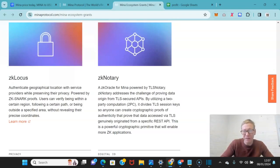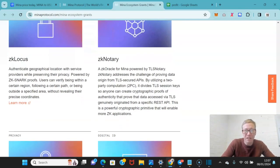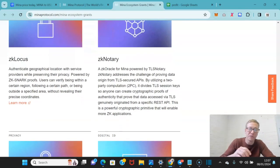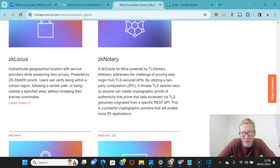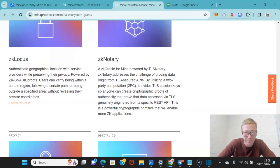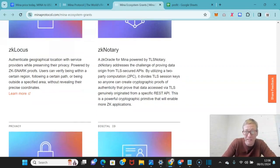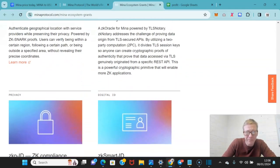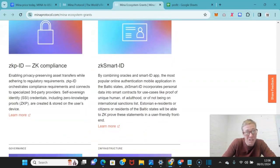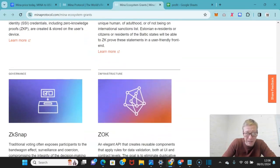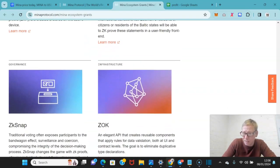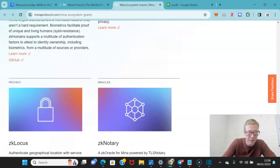ZK Notary I find very interesting. This is a ZK Oracle for Mina powered by TLS Notary. So they have their own Oracle system in place already internalized, which I like. I think better that than using sort of third-party system like Chainlink as an example.